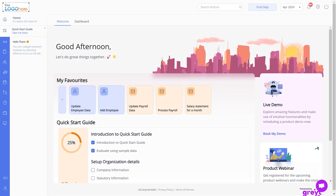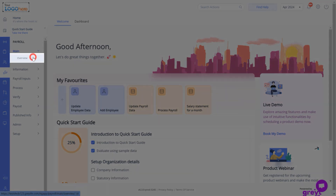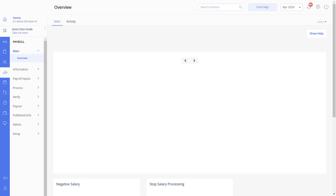Let's begin by navigating to the GreatHR Admin Homepage. Click on Payroll, then Main, and Overview.